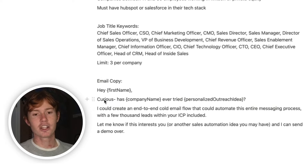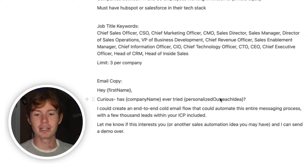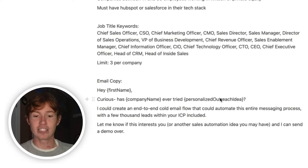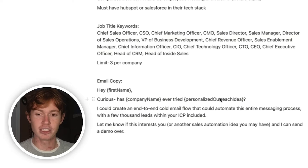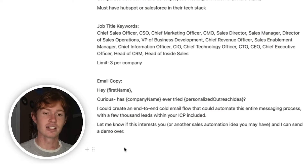I wanted to keep it simple for example's sake. It just says: hey, first name. Curious, has company name ever tried — and here's a personalized outreach idea. So this is going to be an idea that we have for this specific company that we can use for their outreach. In this example, I'm pitching a sales automation agency, so I'm going to give them a personalized outreach idea and then tell them: hey, this idea — does it sound good? I can automate the entire thing for you. Let me know if this interests you or another sales automation idea you may have, and I can send a demo over. This is what we're attempting to complete, and I'm going to show you how to do the entire thing at scale right now.